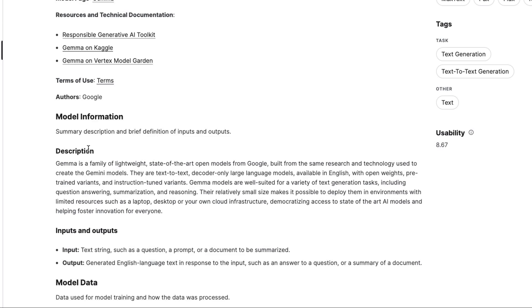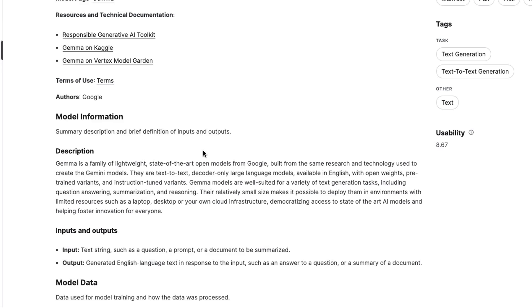So they describe them here as Gemma is a family of lightweight, state-of-the-art open models from Google, built from the same research and technology used to create the Gemini models. They are text-to-text, decoder-only, large language models, available in English with open weights, pre-trained variants. So it is possible that there may be some other variants coming along. But for now, we've basically got some really nice core models that we can use, especially the 7 billion model is a really nice size, the same sort of size as the Mistral model.